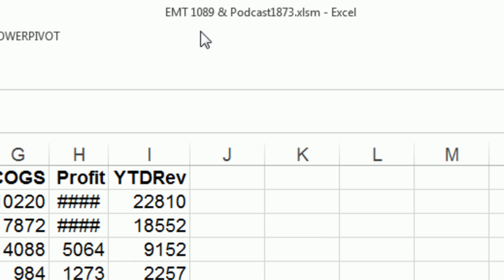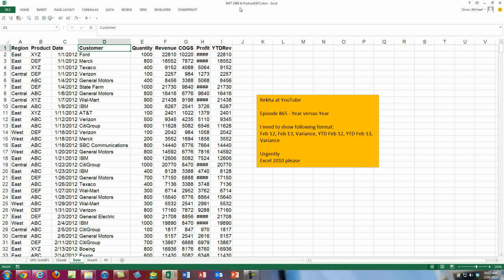Welcome to Excel Magic Trick number 1089. If you want to download this workbook, click on the link below the video.